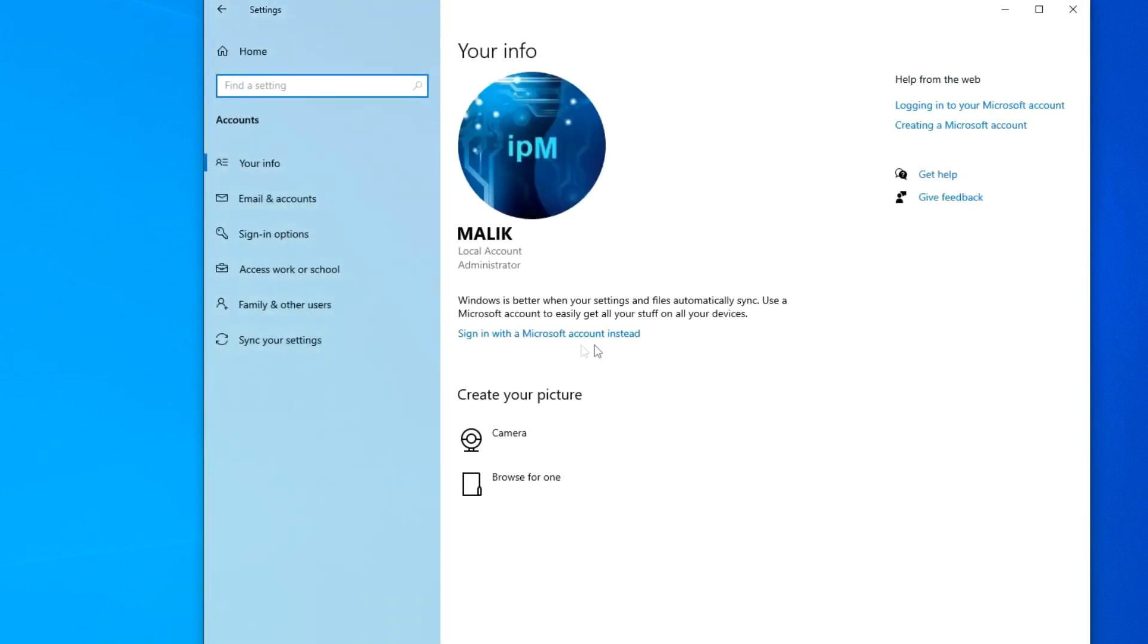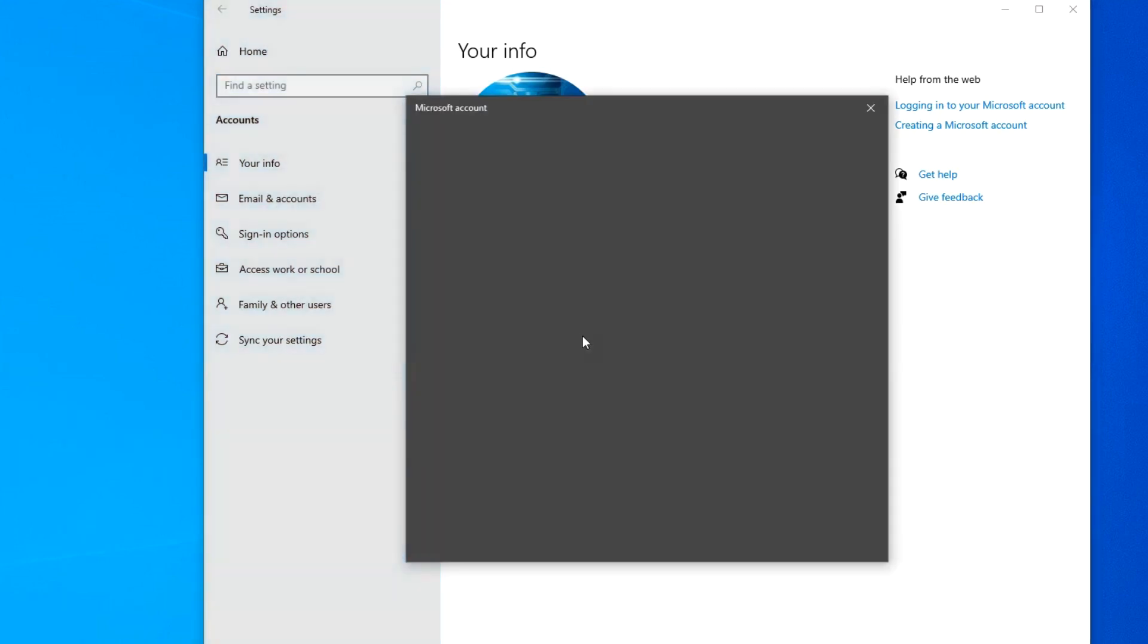And here we see that my Windows is managed by a local account. Here we see the inscription, Sign in with a Microsoft account instead, click on it.